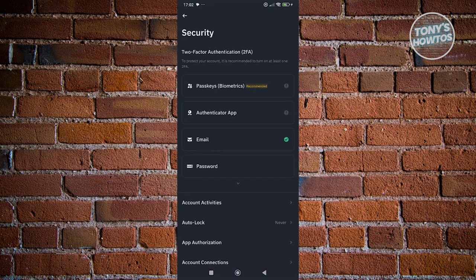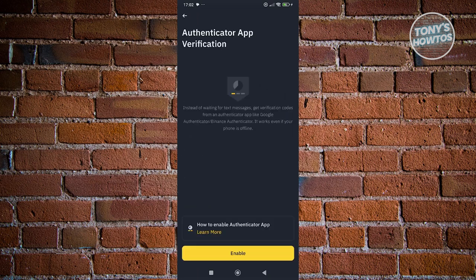Now, under security, you want to look for Authenticator app here. Let's go ahead and click that. Now, from here, let's go ahead and click on enable.